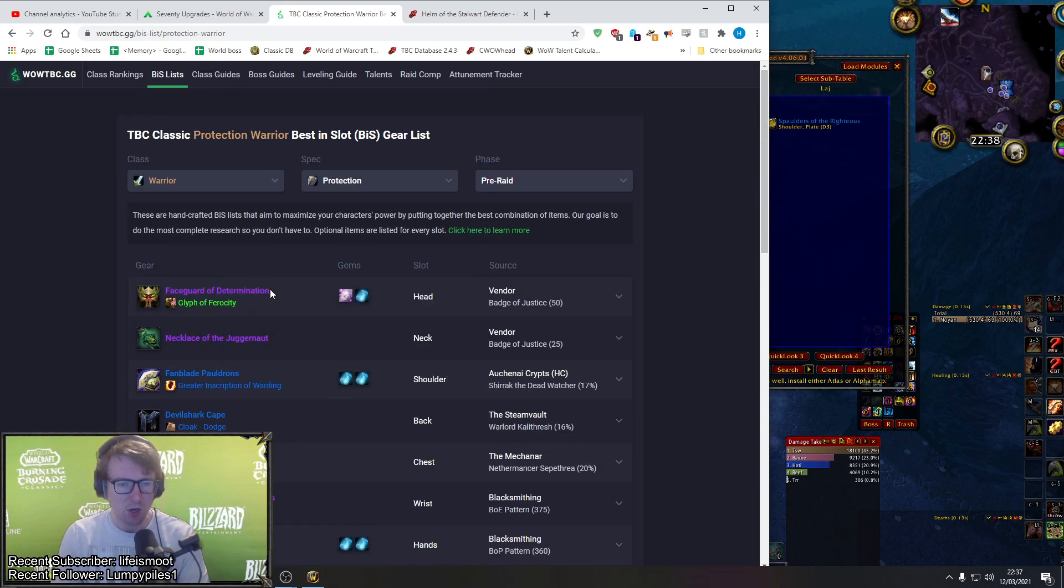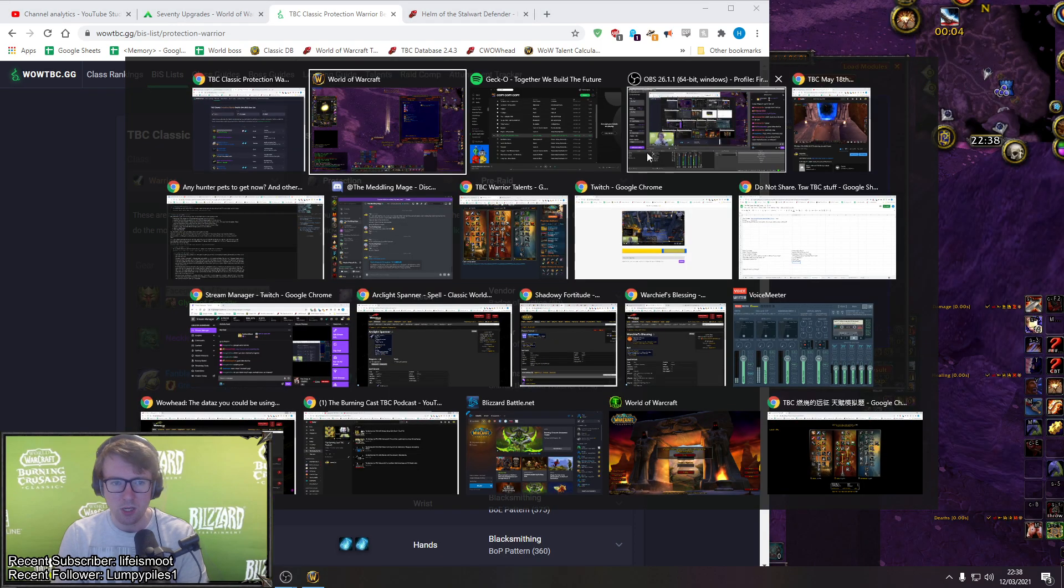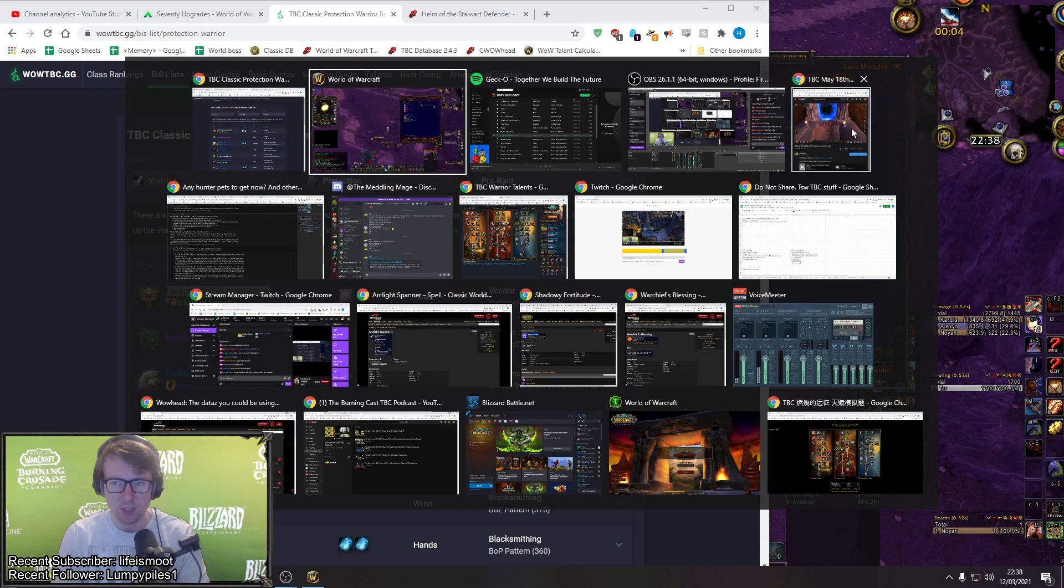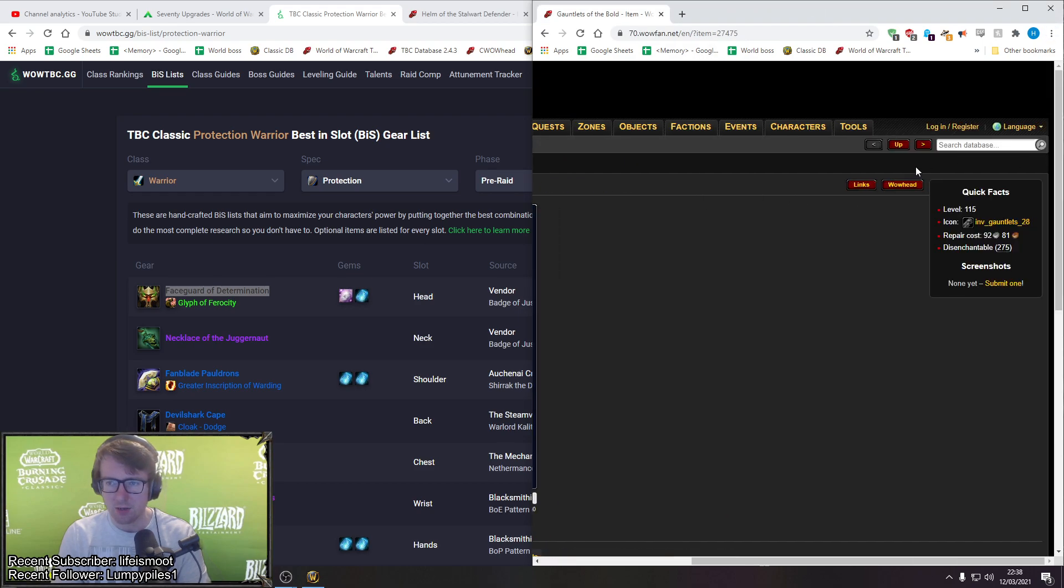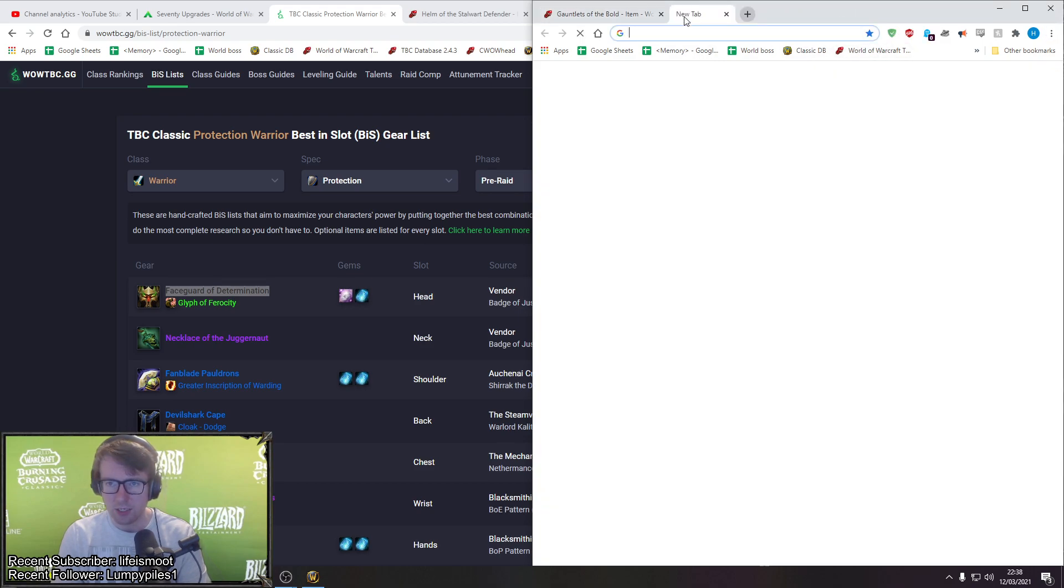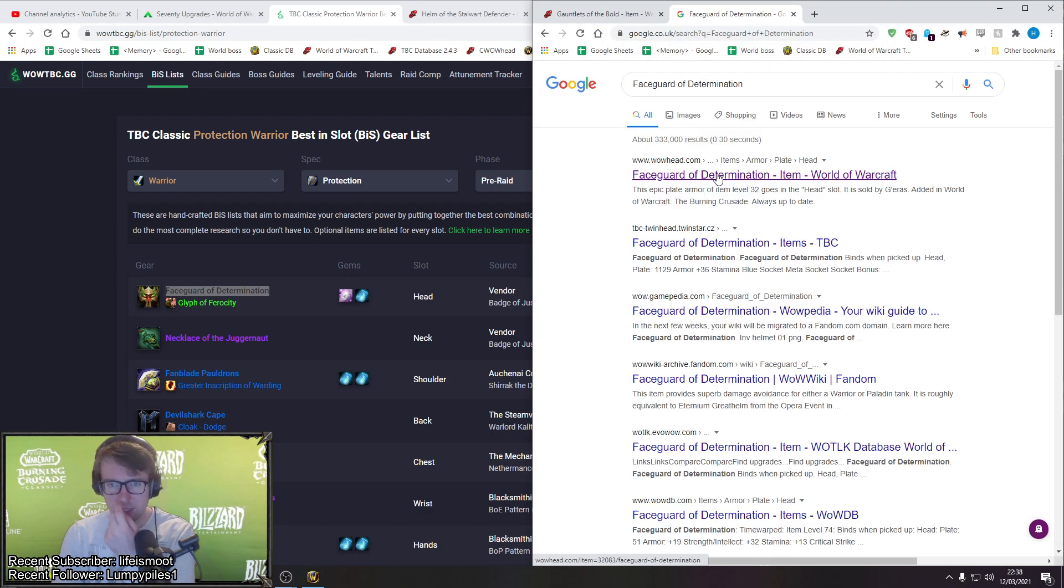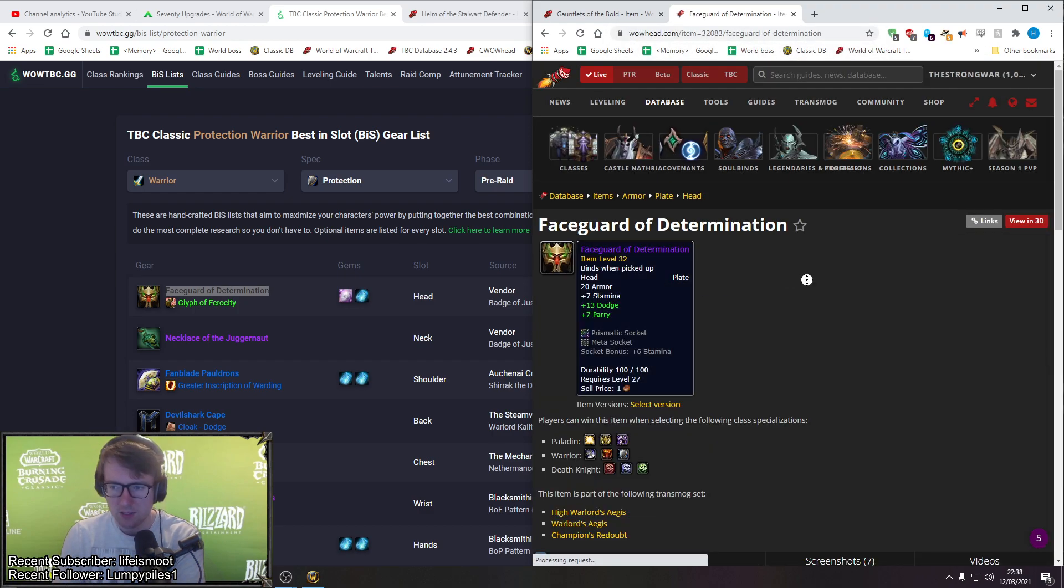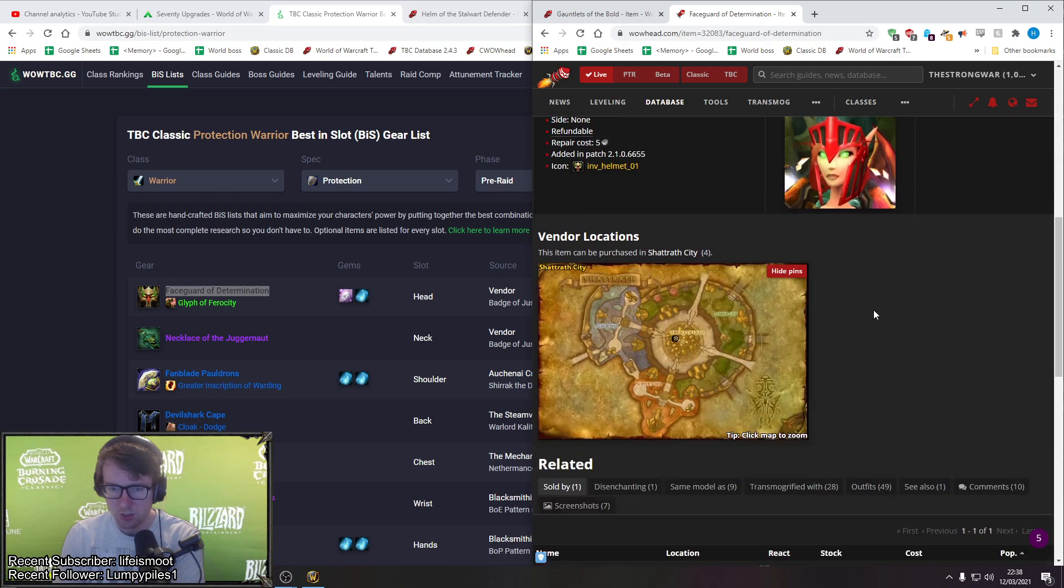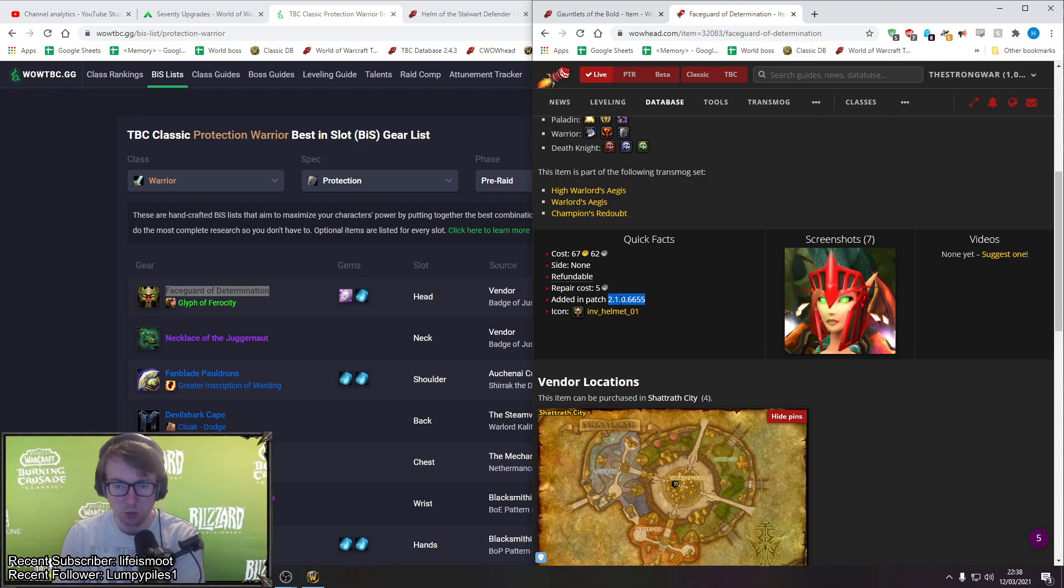Starting off with the helmet, they're using a Faceplate of Termination which is an interesting pick because if we jump onto a browser and go to Wowhead, it'll tell us which patch this helmet comes out in. This is patch 2.1 here, so this is when tier 6 drops, so this will be phase 3.